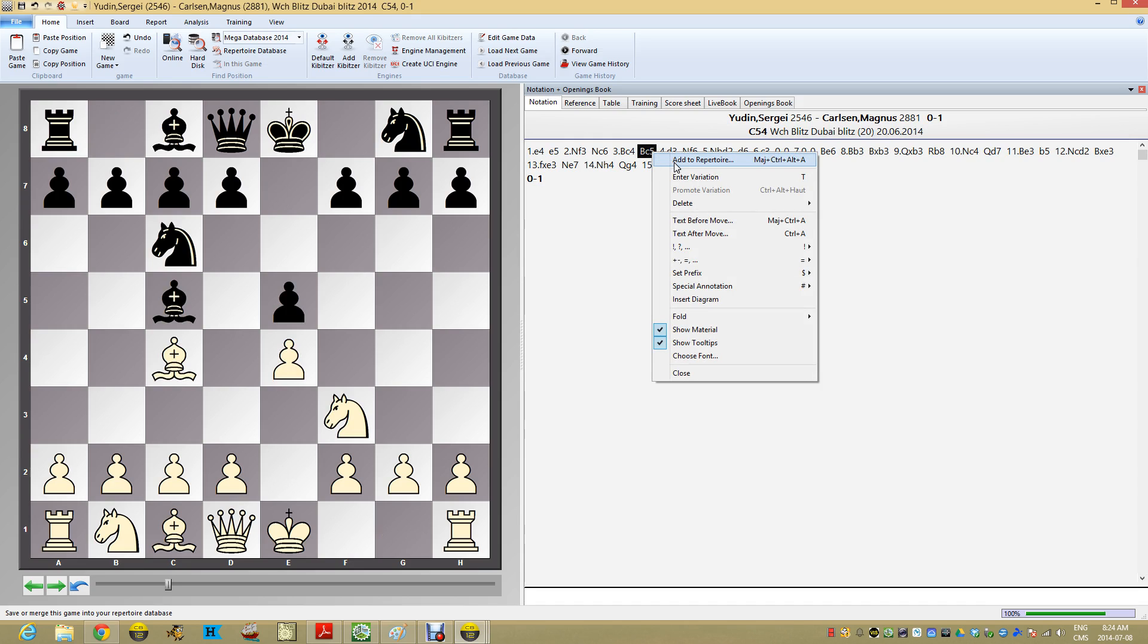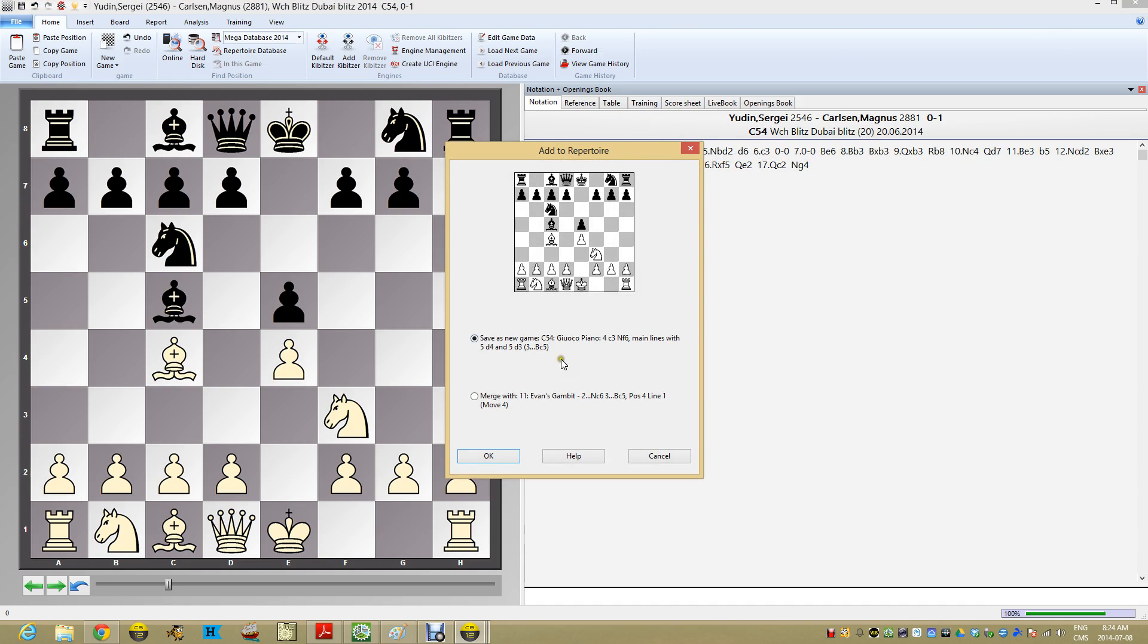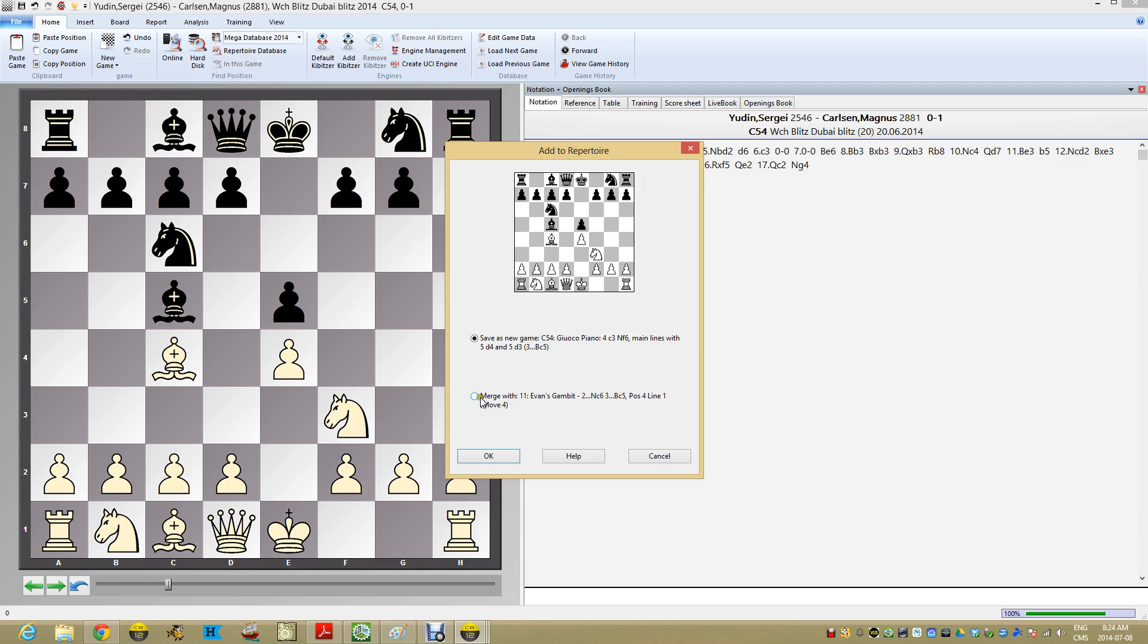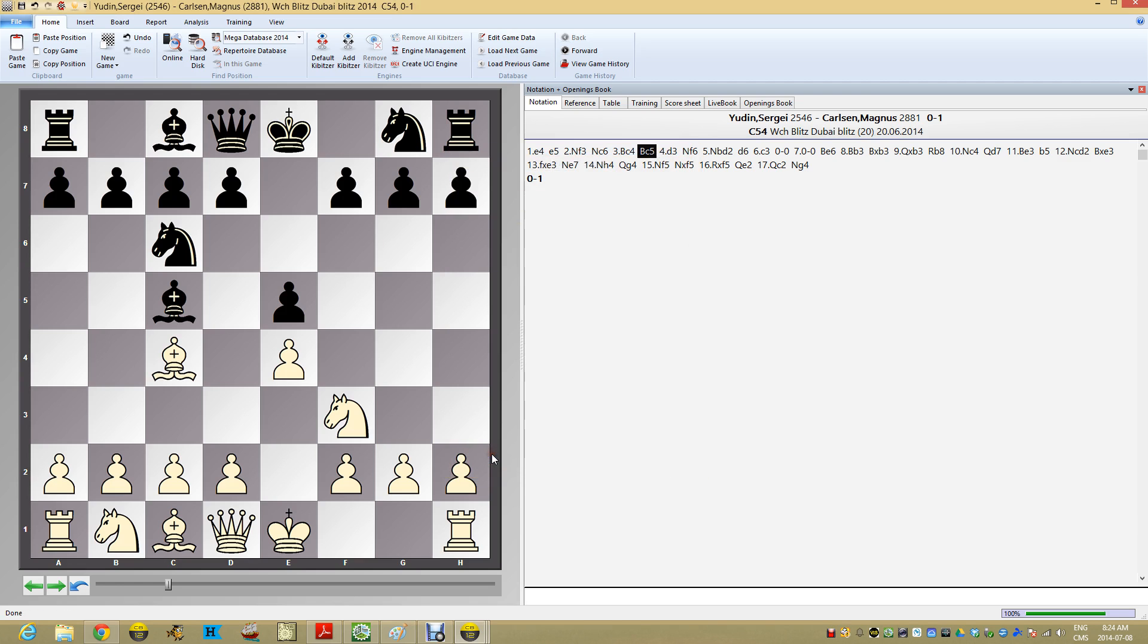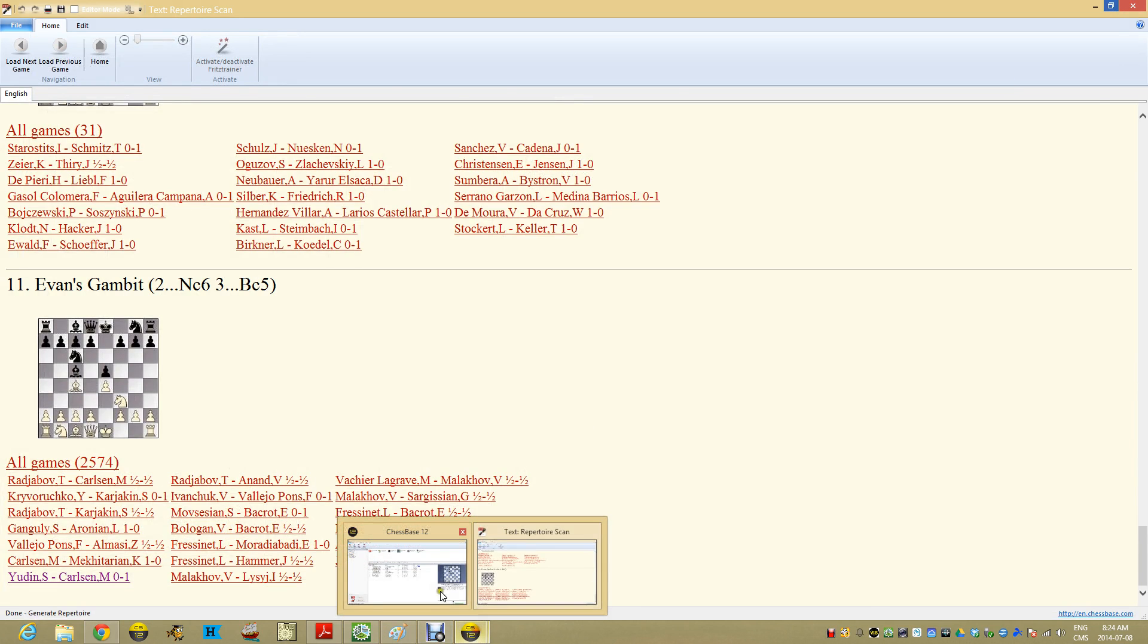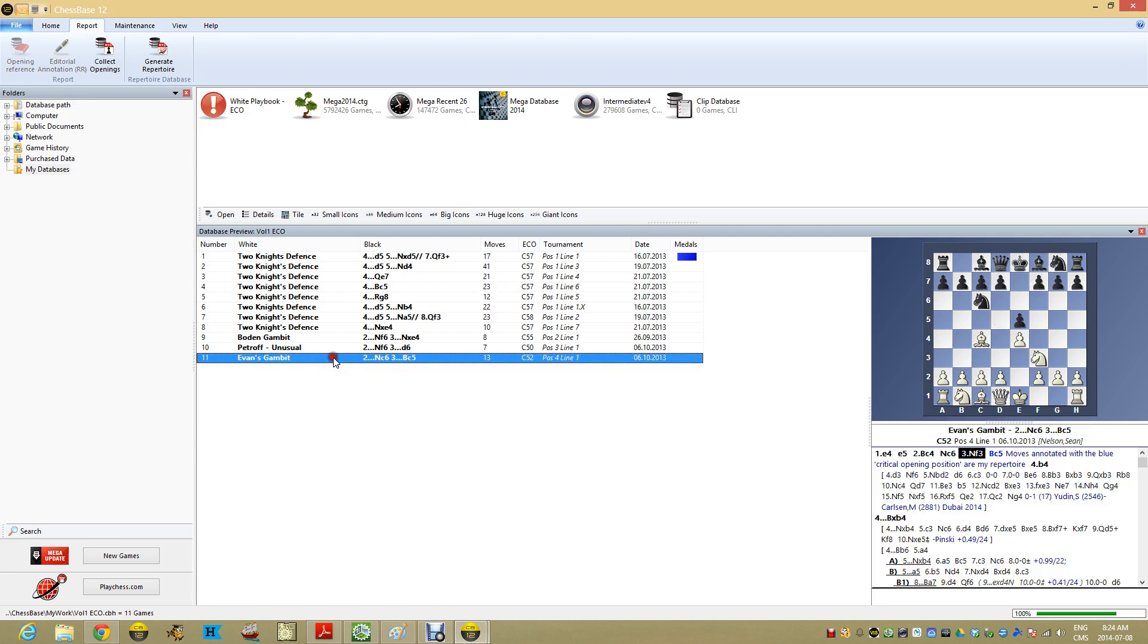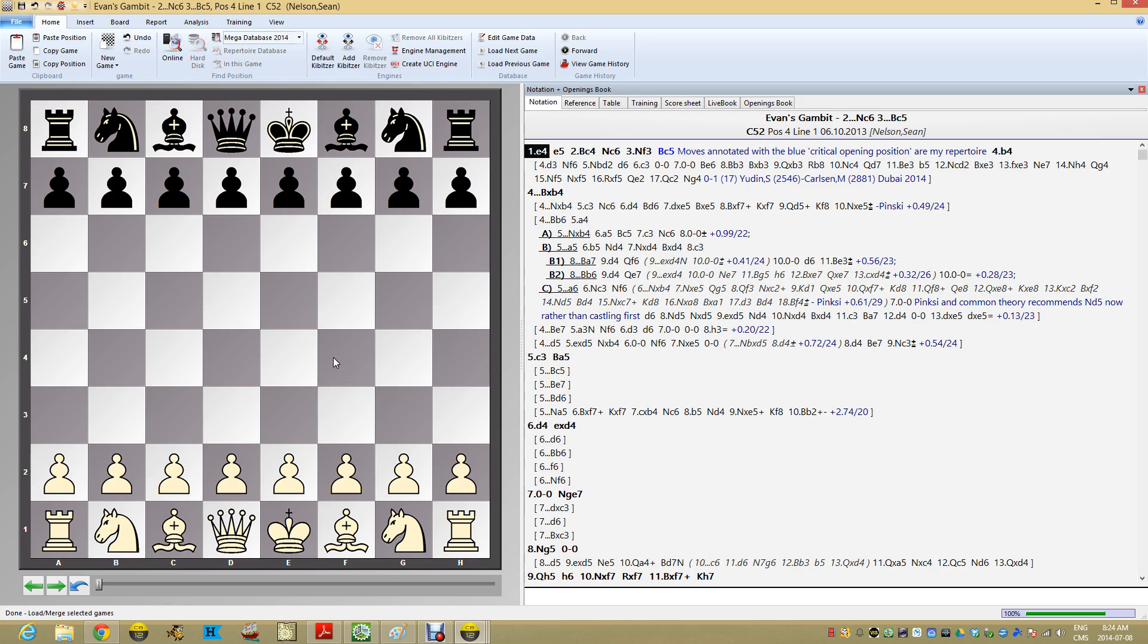It'll go right into the database. I'm going to do this here. Let's take a look at what this looks like. And I can save it as a new game or I can merge it. So this would be a new line in the database or I can merge it with my Evans Gambit. Let's just go ahead and merge it with the Evans Gambit. Go down here and pop over here.